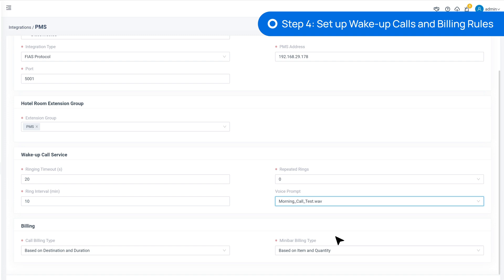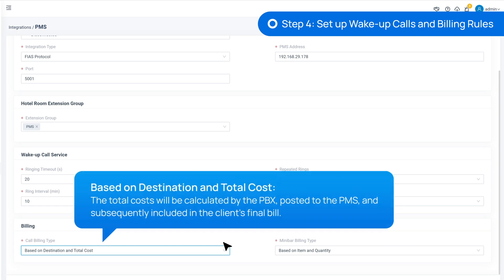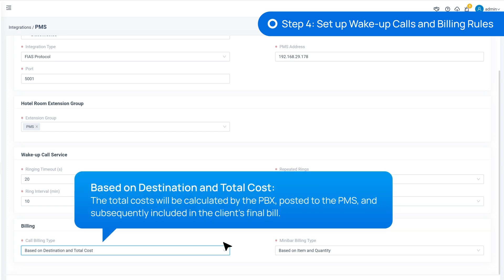Next, in the Billing section, we set up the billing rule for calls and minibars. We can choose based on destination and total cost, so that PBX will calculate the phone bill according to call rate rule settings and post the total cost directly to PMS. And the cost will be added to the client's final bill.